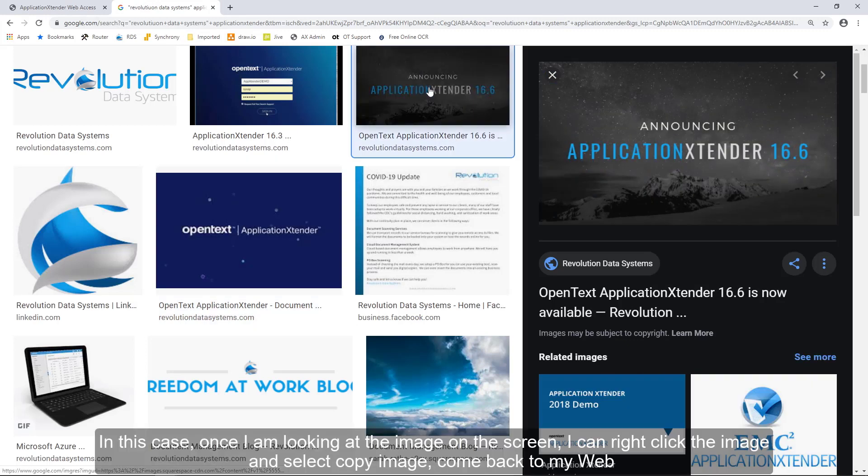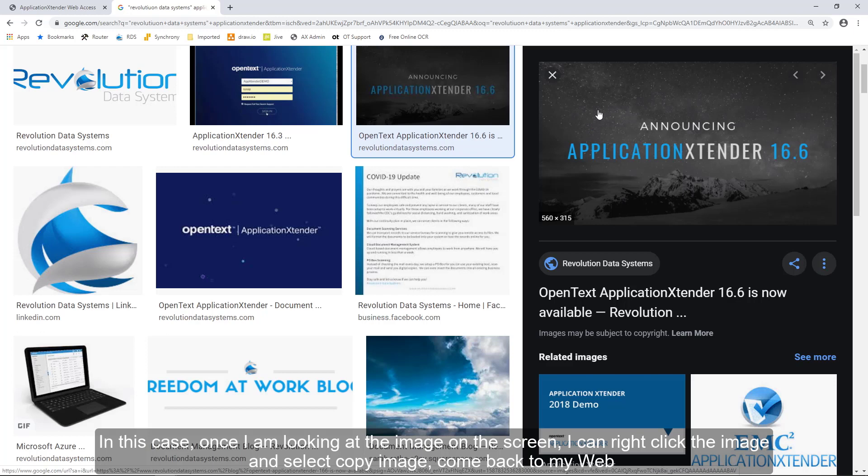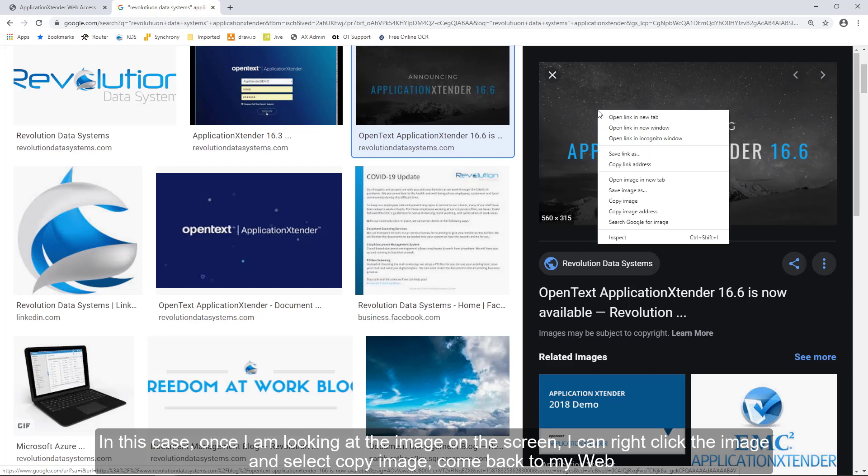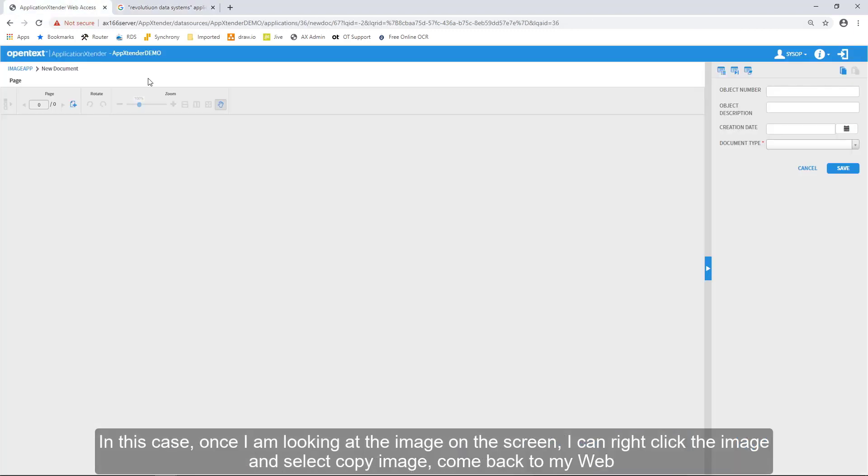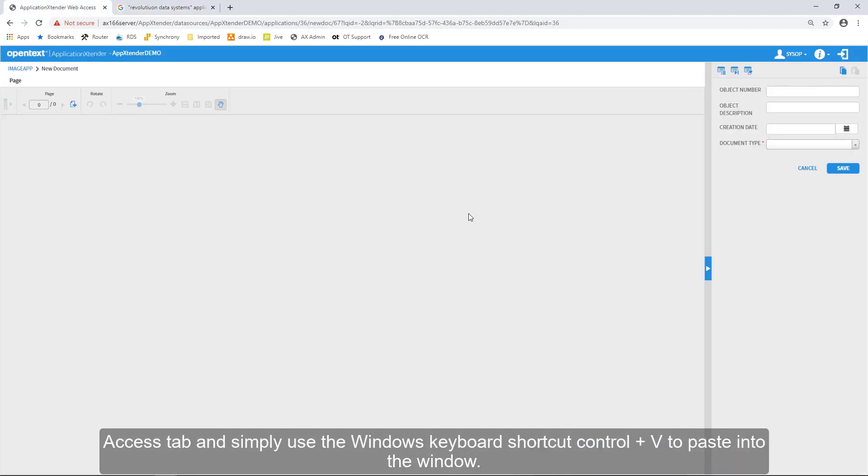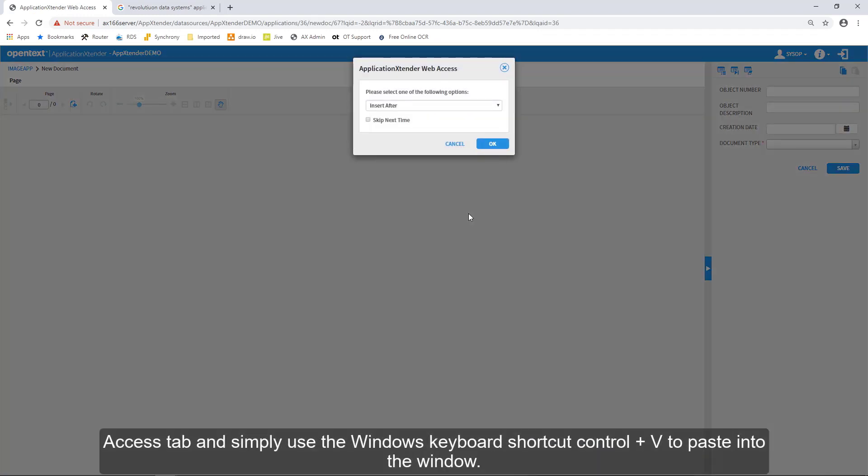In this case, once I am looking at the image on screen, I can right-click the image, select Copy Image, and come back to my Web Access tab. And simply use the Windows keyboard shortcut, Ctrl plus V, to paste into the window.